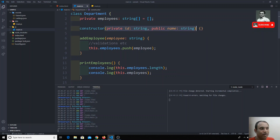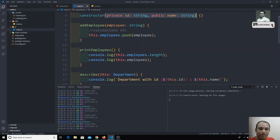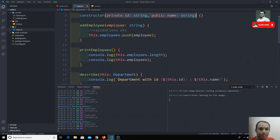So instead of declaring the property at the top and assigning 'this.name' inside the constructor, you can directly use the shorthand notation with access modifiers. If you have any doubts, please post comments below. If you like this video, don't forget to subscribe to my channel. Thank you.